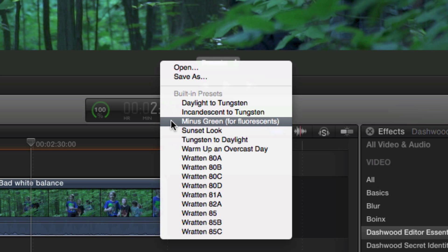We also have minus green, so if you were shooting with fluorescent light sources and it looks a little green, you can correct for that.